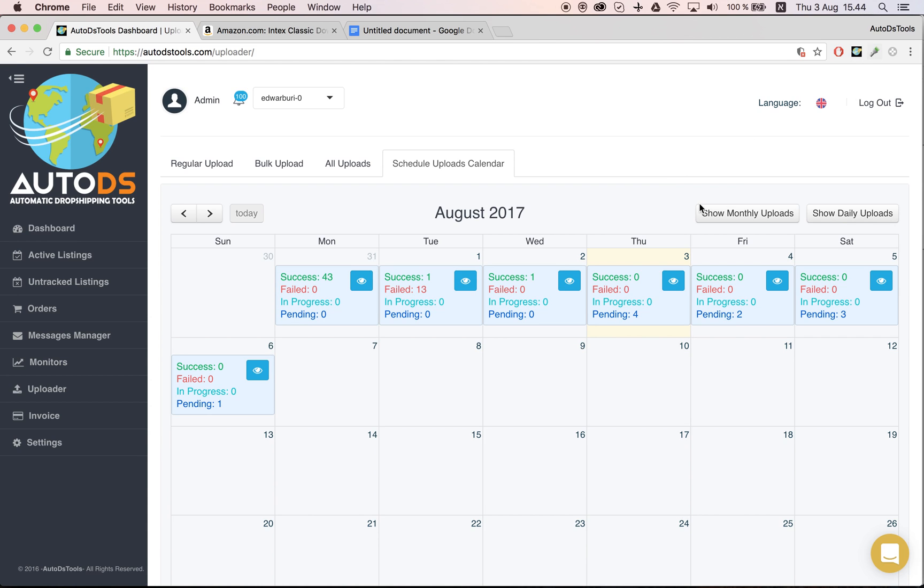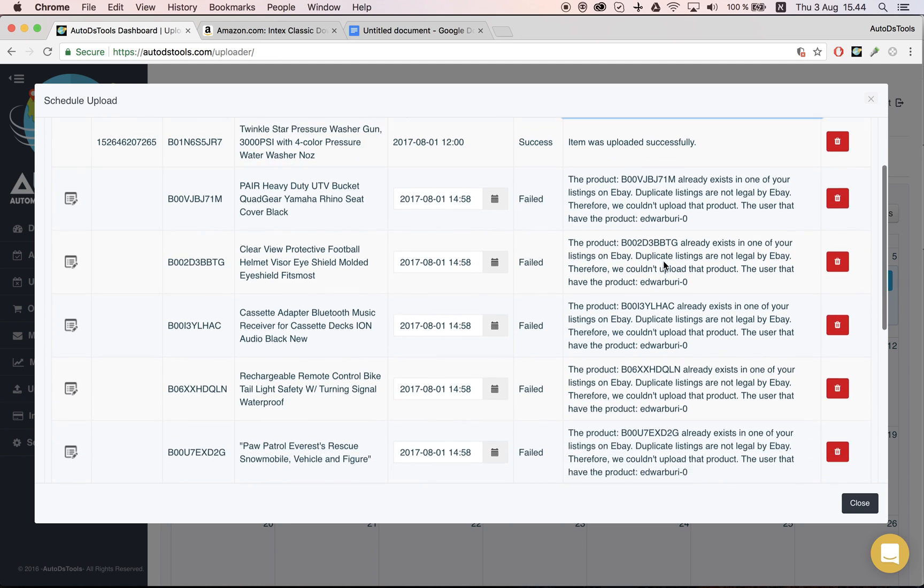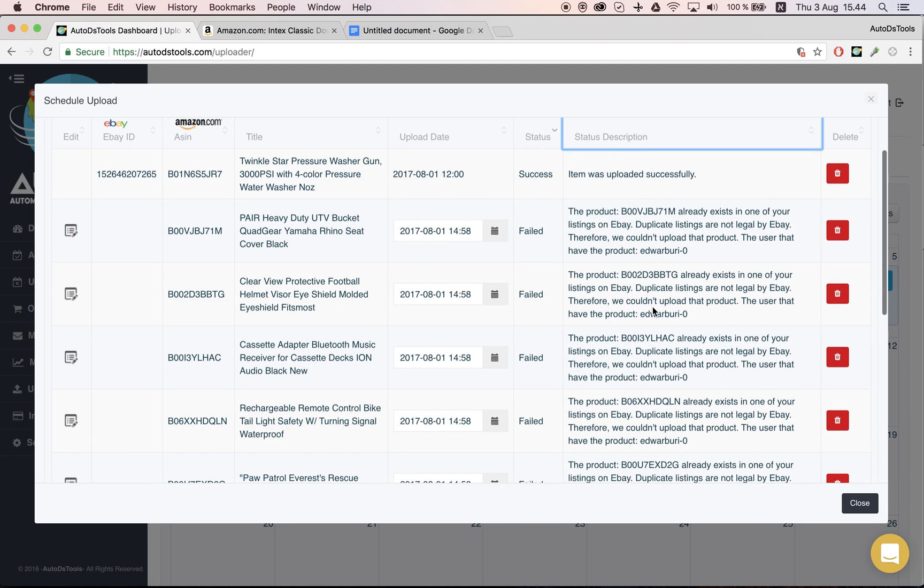It's very important that you understand that this is a local time view. And assuming that you will have failures, you will be able to see it here. I can see 43 were successful, zero failed, zero in progress, zero pending. Here 13 failed.